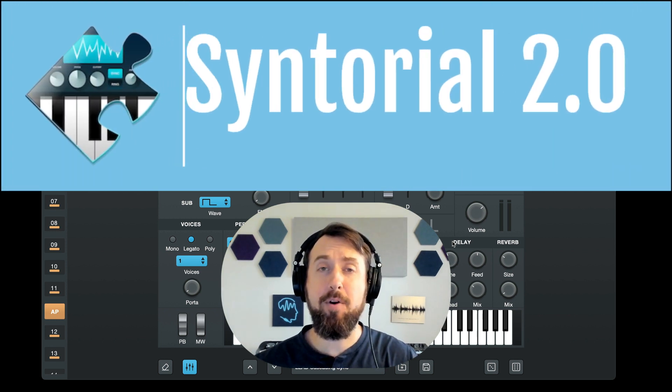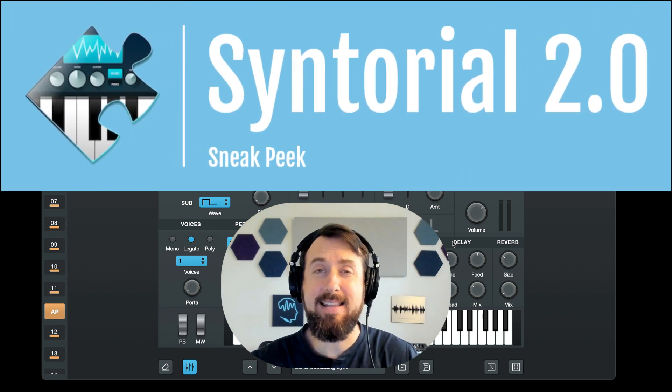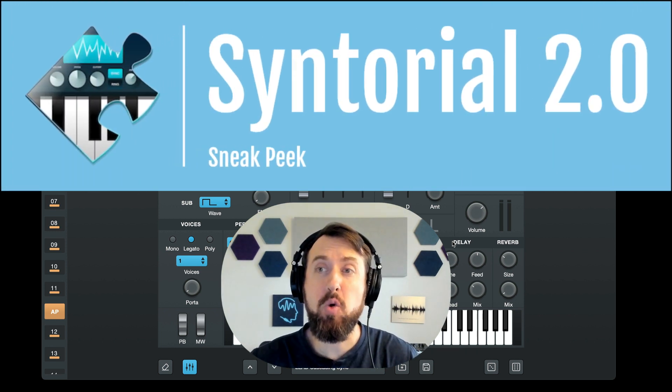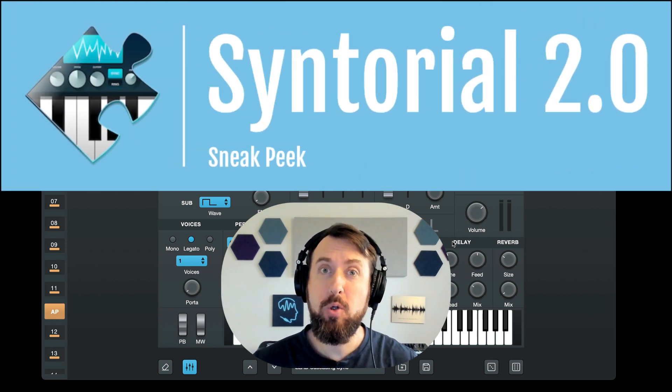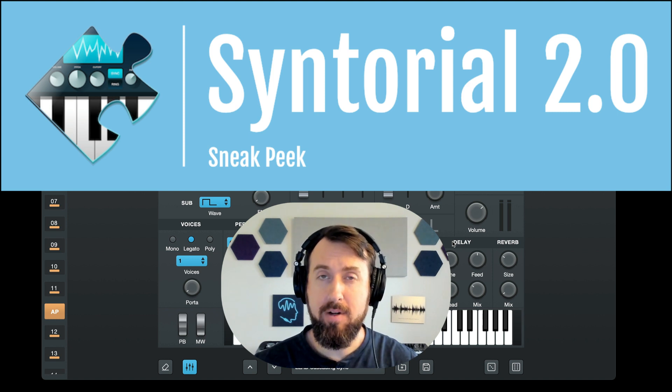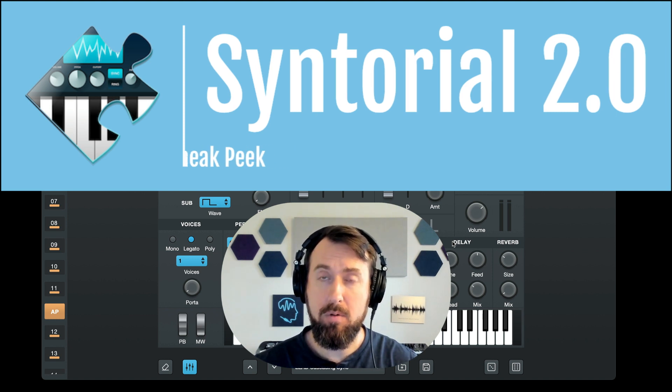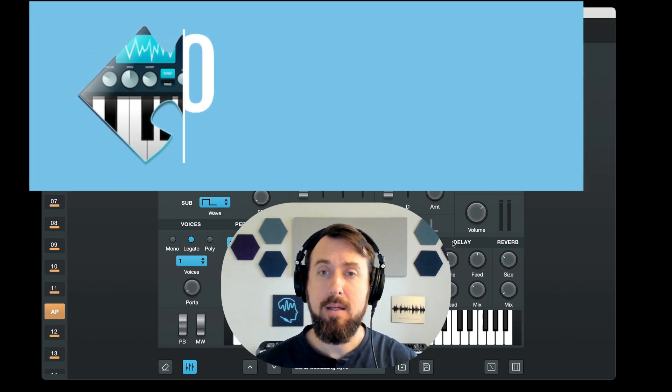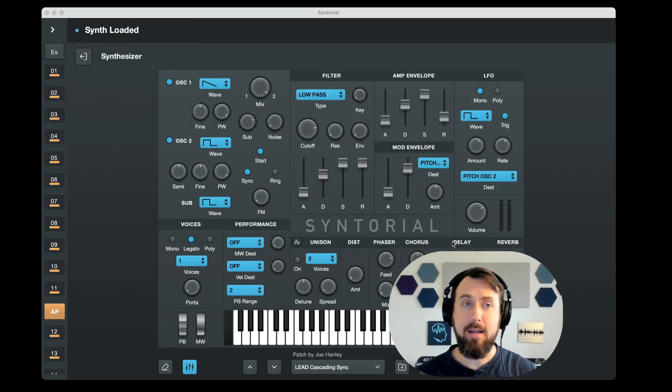All right, it's time for a sneak peek at the upcoming Syntorial 2.0. I'm very excited about this. We've been working really hard on it. Let's dive right in.